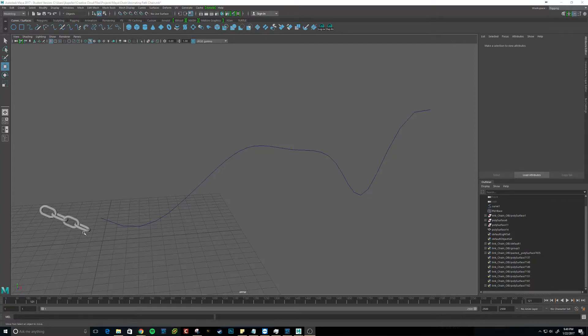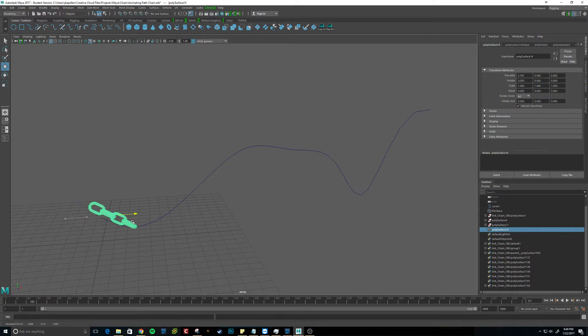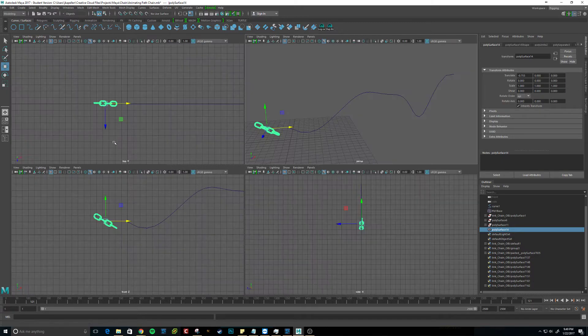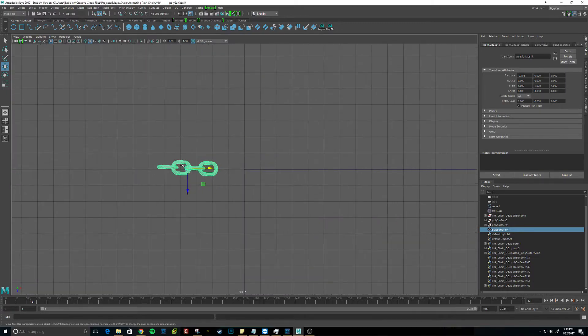Alright, so pretty much what we're going to do is get this to go on there and do its thing. So first, I'm just going to start from the beginning and do the whole thing.